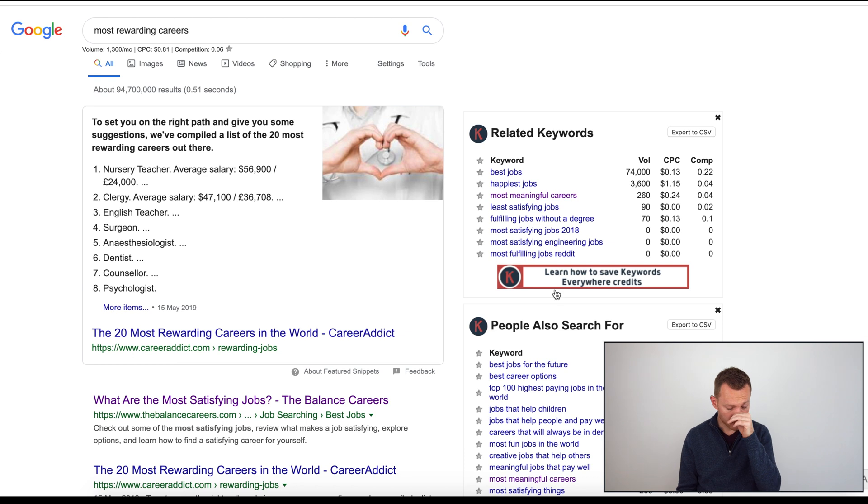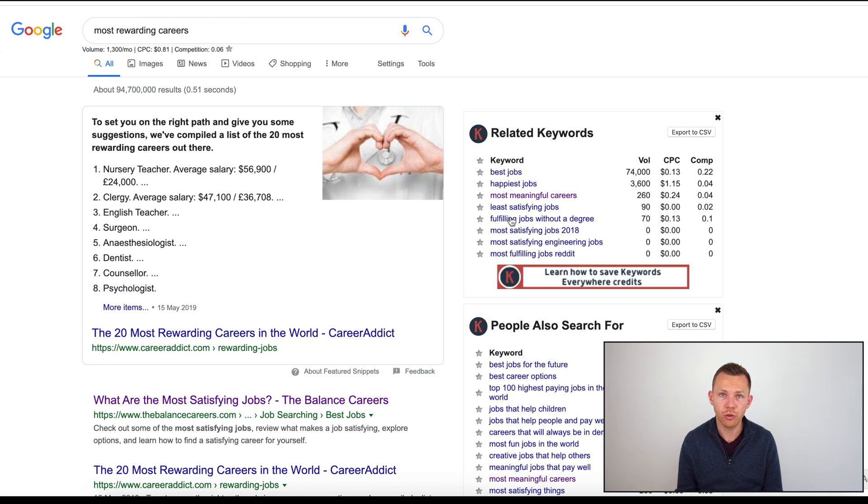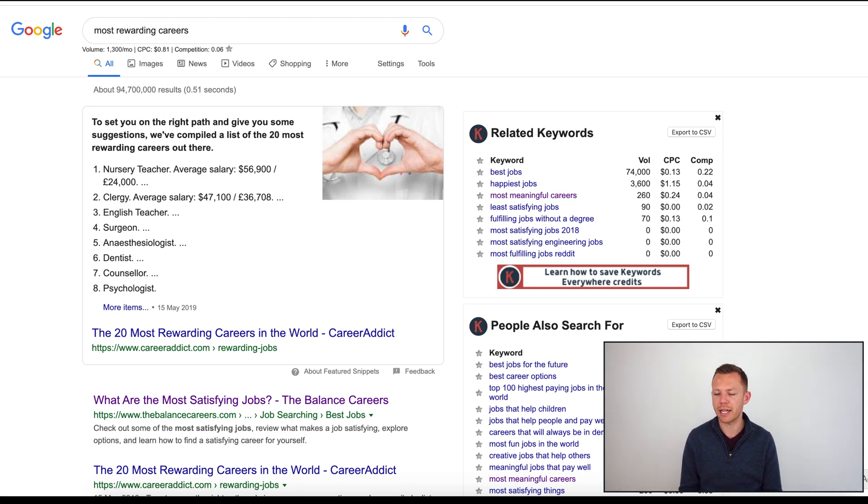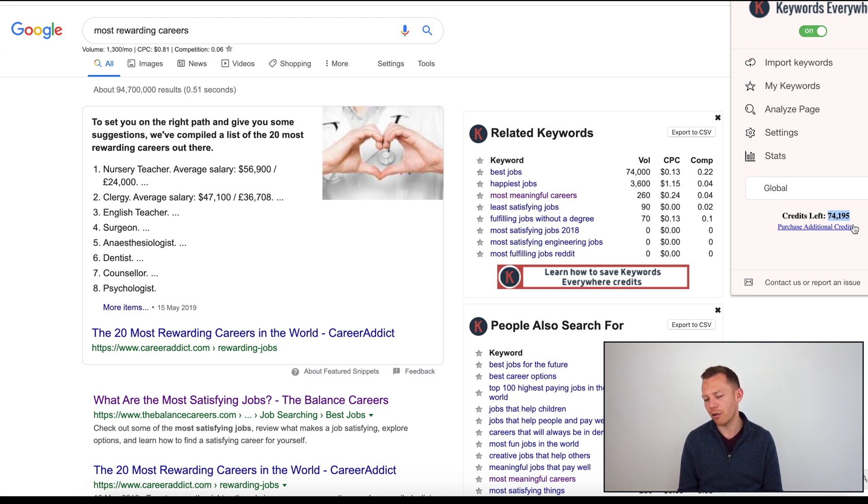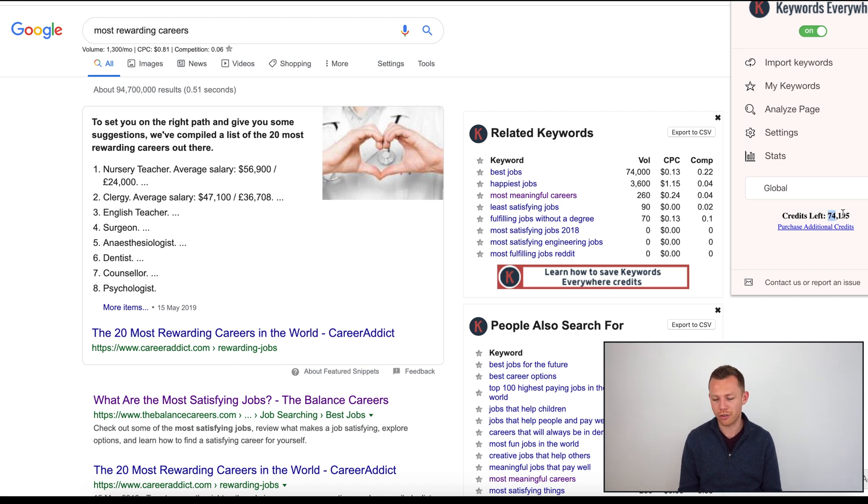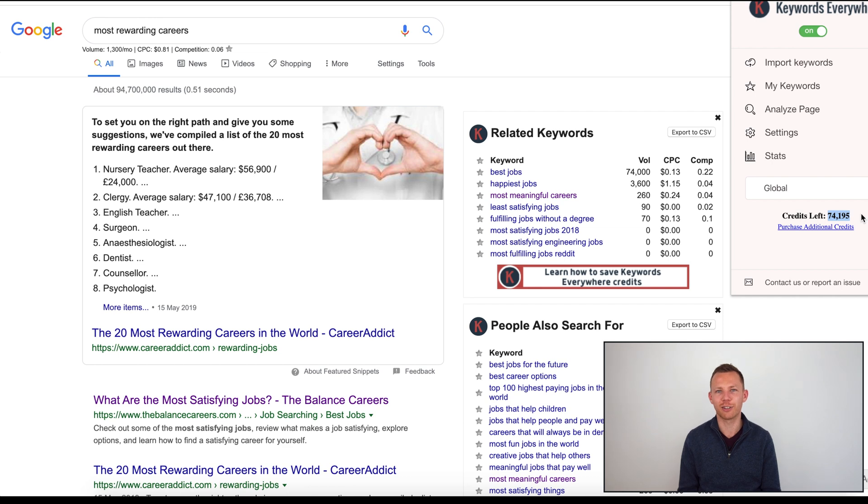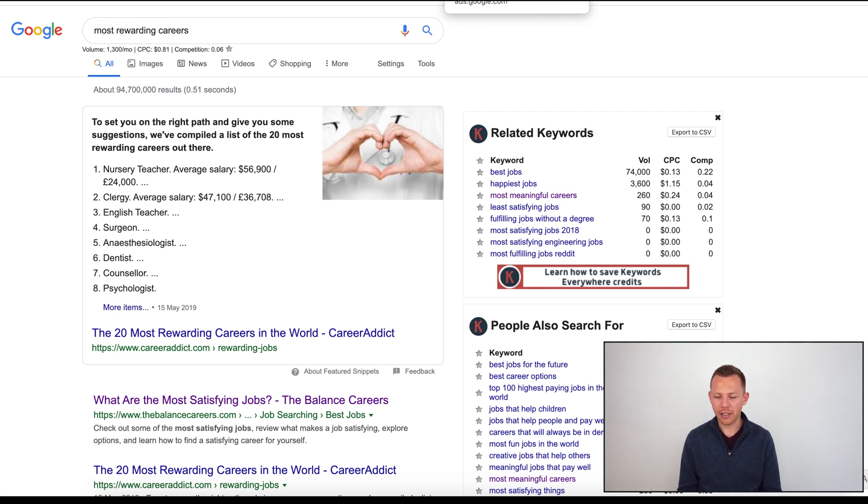Keyword research tool I've mentioned already is Keywords Everywhere. Another one is Google Keyword Planner. It's a free tool that you can use. Keywords Everywhere, by the way, is super cheap. They do $10 for 100,000 credits. I spent this $10 about a month ago, I've still got 74,000 credits left.